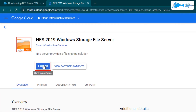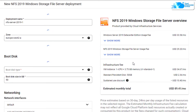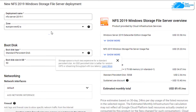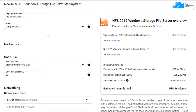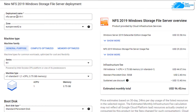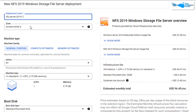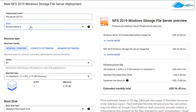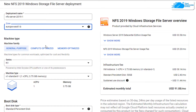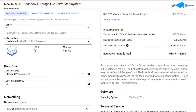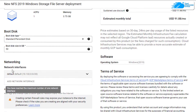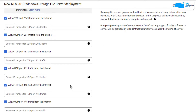Simply click on launch. After that, you would be brought to this page from where you can customize your virtual machine. Give your virtual machine a deployment name and then choose the zone or region where you want to deploy your virtual machine. Once that is done, simply scroll down and choose the machine type according to your requirements and also the disk space according to your requirements, and then you can leave the network settings as default.